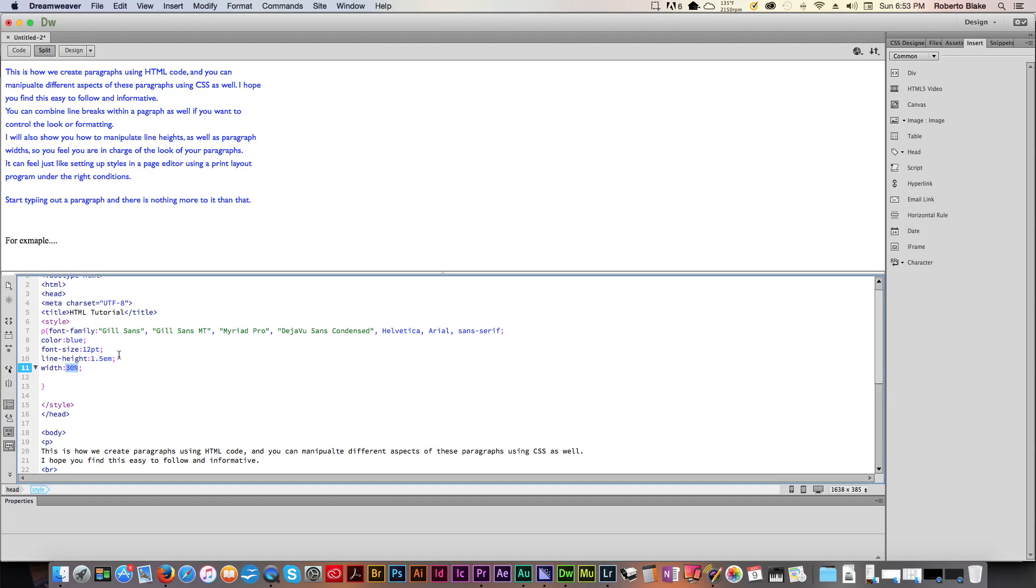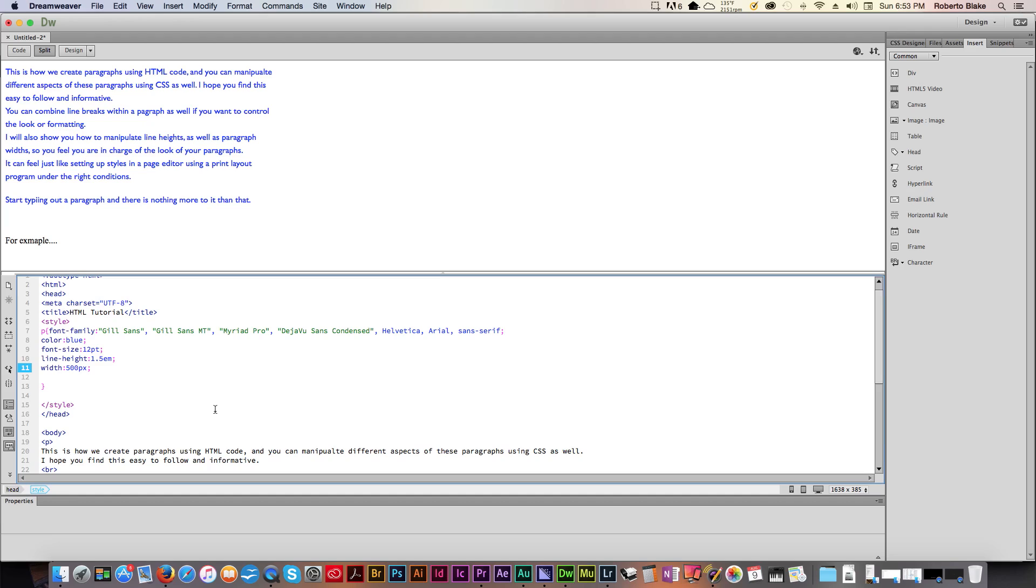But what if we have a specific width that we want to be? What if we want it to be 500 pixels? We can type that in. And it will be 500 pixels. So now you understand the basics of how we can manipulate these paragraph styles. There are other things we can do. We can manipulate the margins. We can manipulate a whole host of other things.